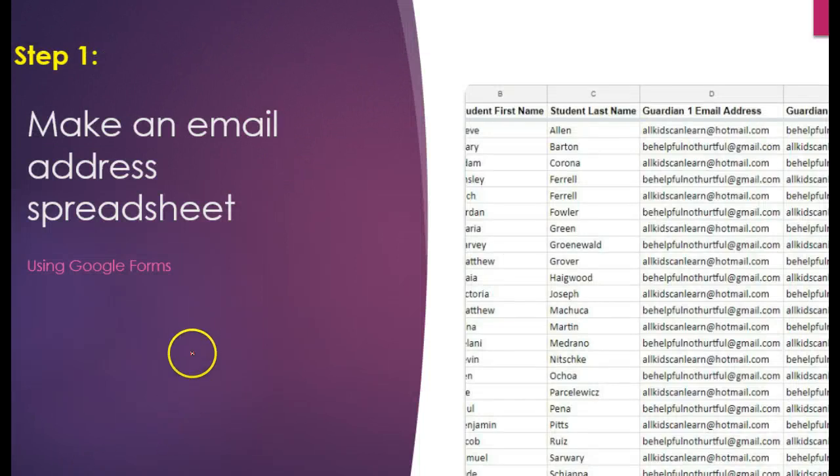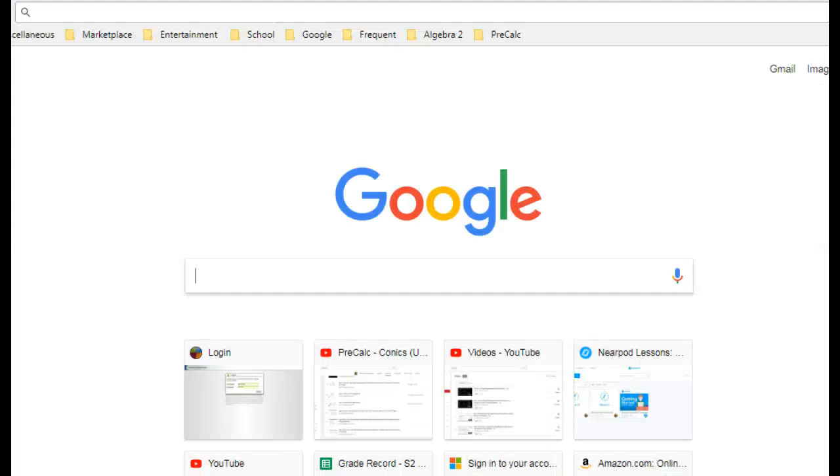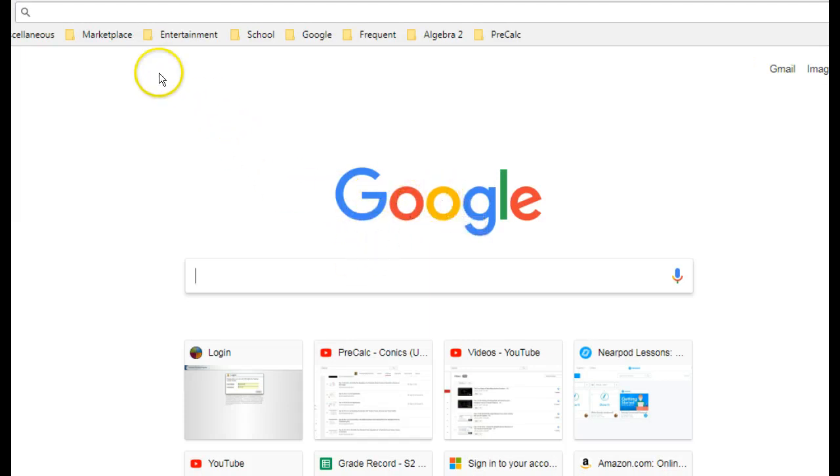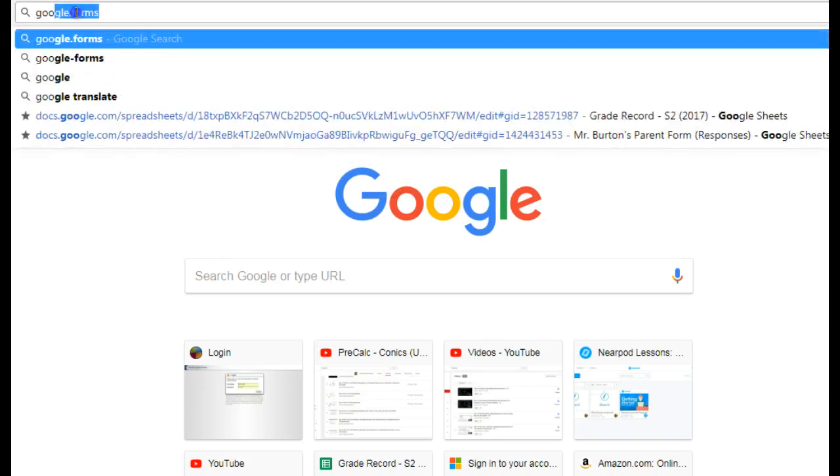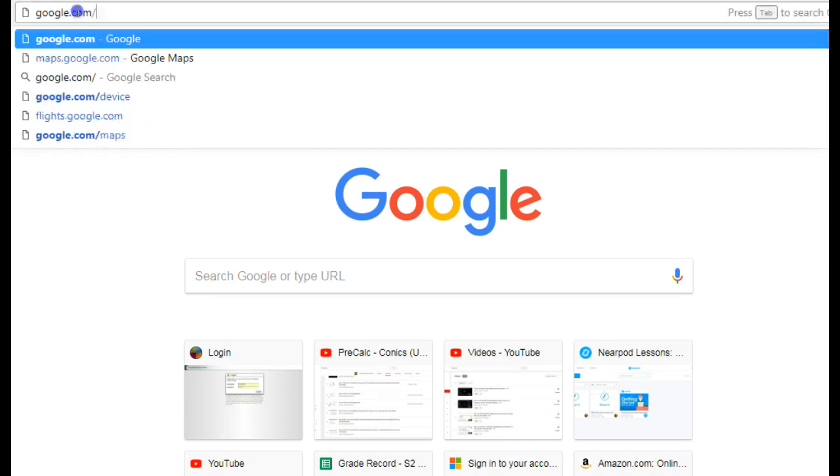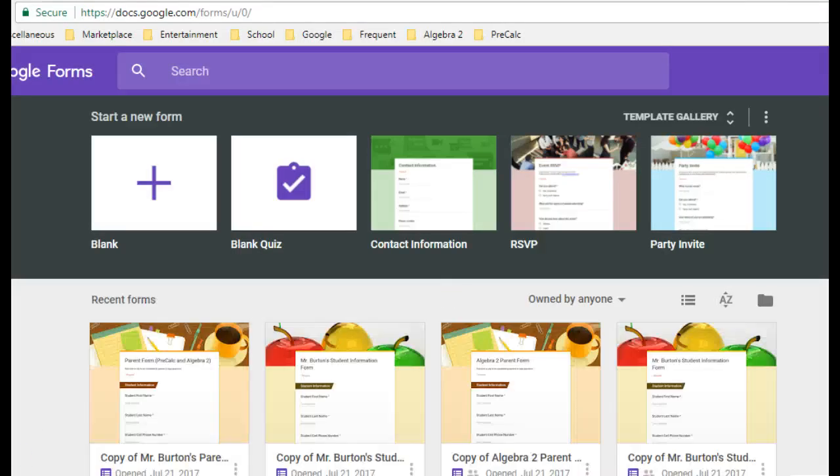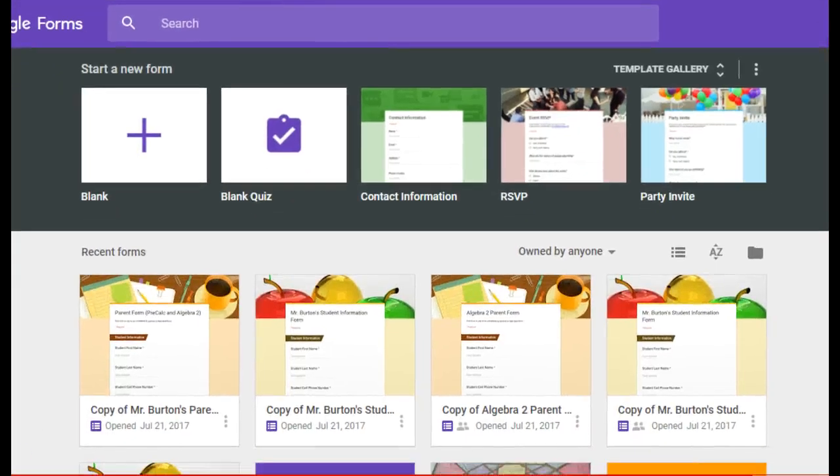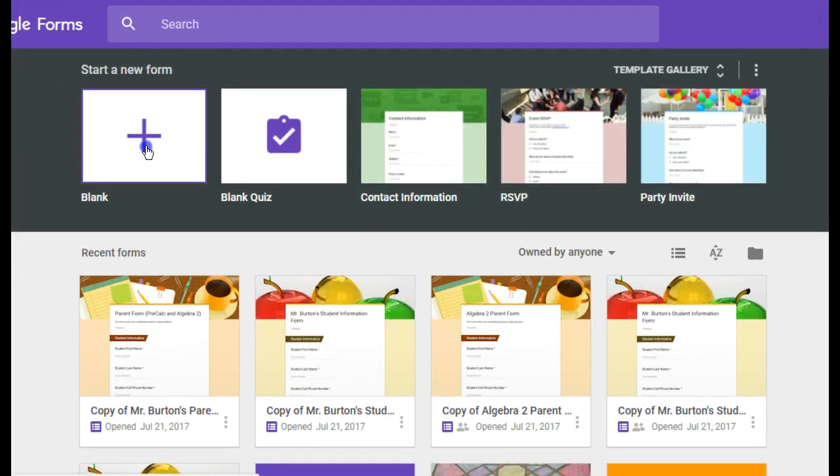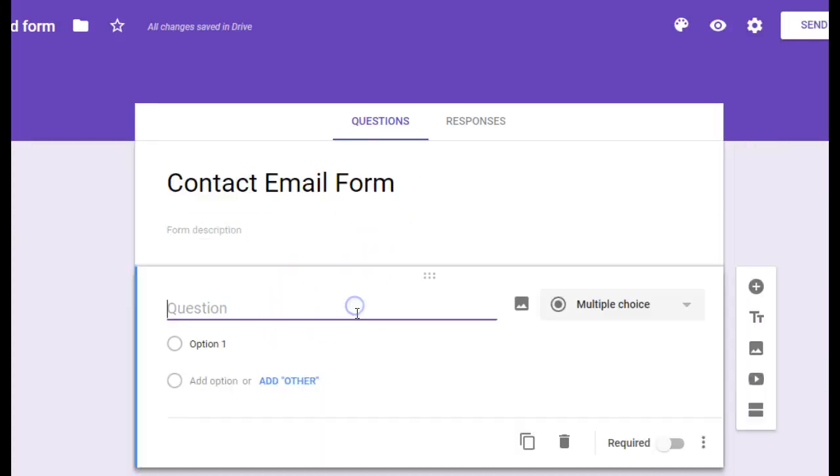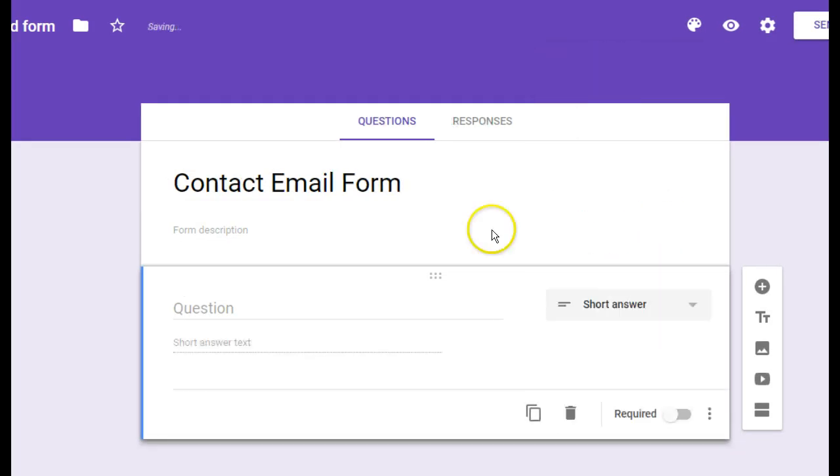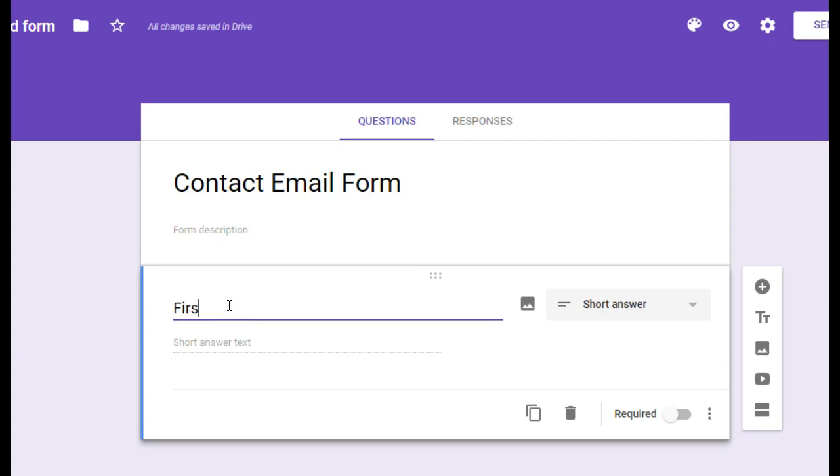All right, let's get started. Step one, make an email address spreadsheet. And I'm going to use Google Forms to automate this. You're going to need a Google account if you're going to use this Google Form step to automate this process. So get a Google account if you haven't already signed up. But in my browser, I'm just going to go to Google.com forward slash forms. And that brings me here. So I'm just going to open up a blank form. I'm going to change the title here to contact email form. And I'm going to keep this as simple as possible. I need this question to be a short answer question. And of course, we need to know the names of the students. So I'm going to go ahead and put first name. Let's make this required.